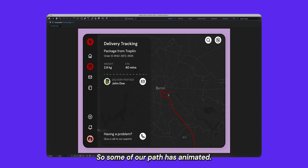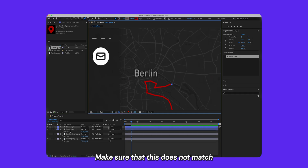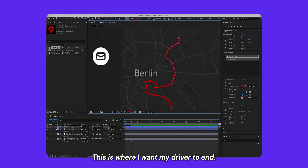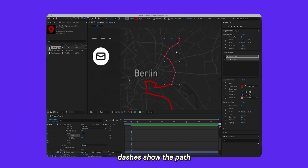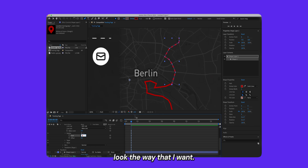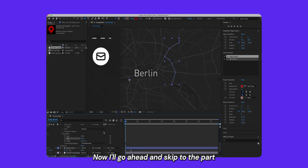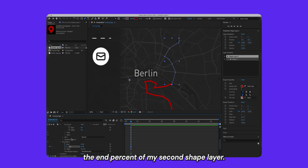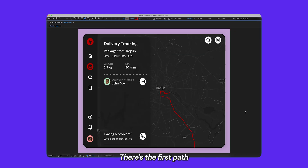Let's add the rest of the path. I'll skip forward and add a separate shape layer — make sure it doesn't match shape layer one — and create the remaining path. Under Contents > Shape 1 > Stroke 1, I'll add dashes, which represent the distance yet to be covered by the driver. I'll adjust the dash settings until they look right. Then I'll add a Trim Path to this layer as well, setting both start and end to zero. At the point where my first shape layer ends, I'll keyframe the end percent of the second shape layer, skip forward a few frames, and change it to 100 percent — so we get the first path animating, then the second.